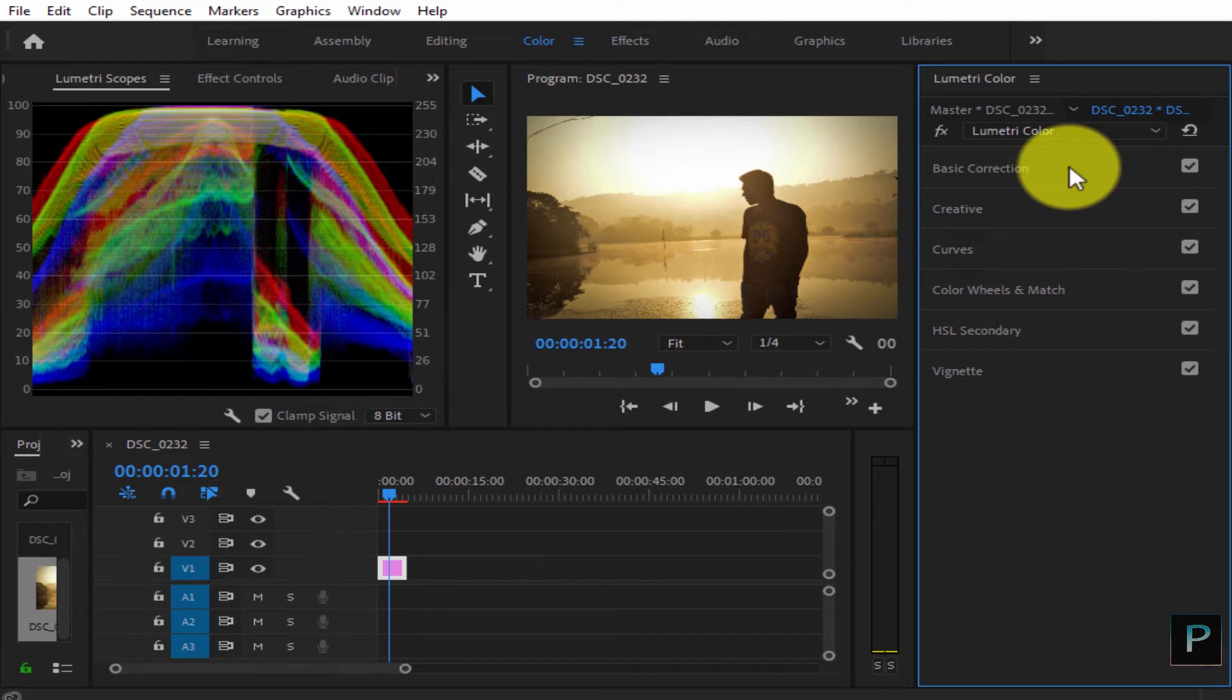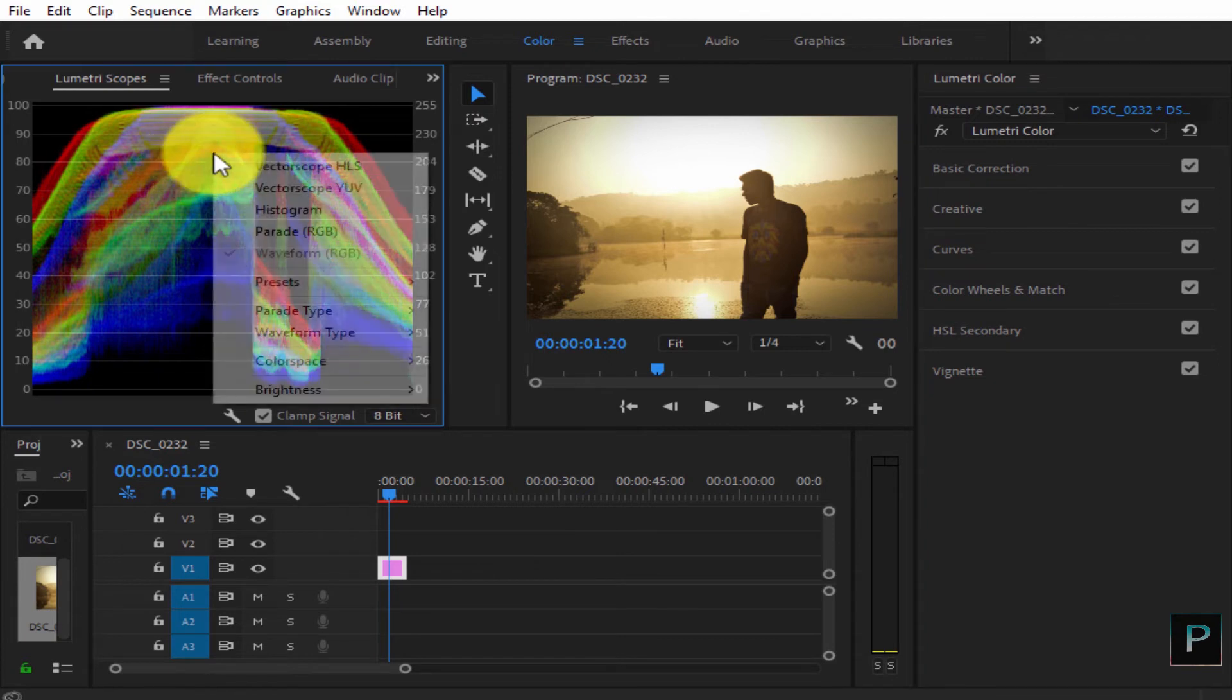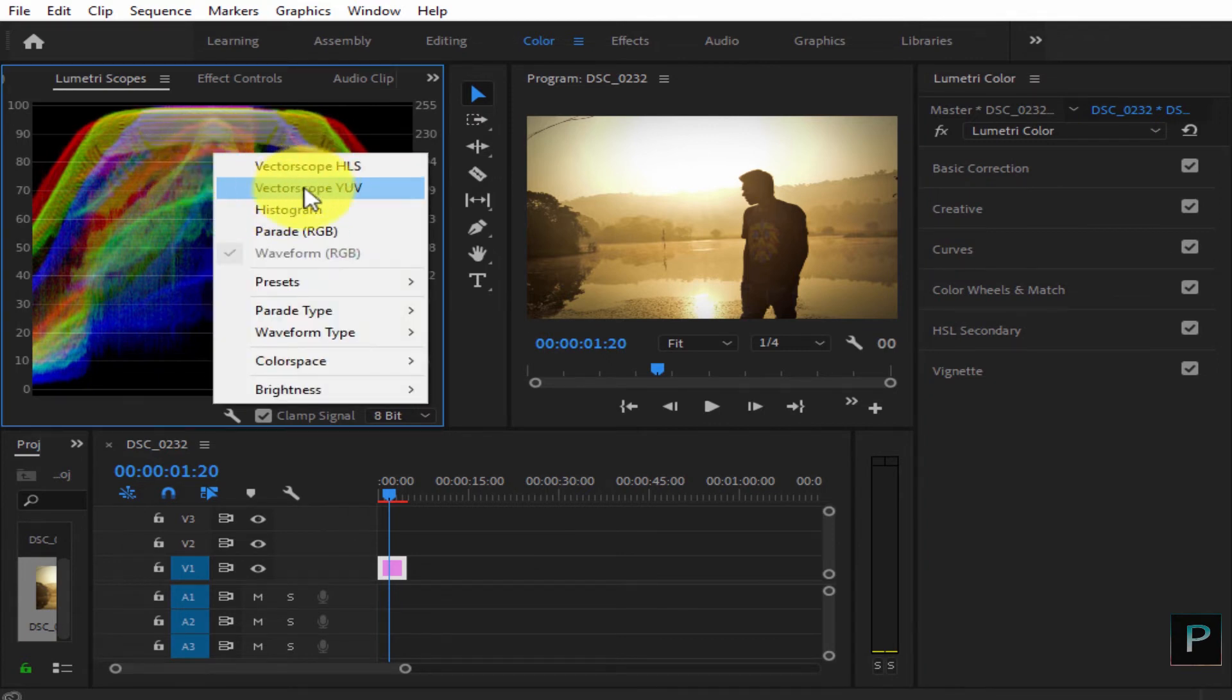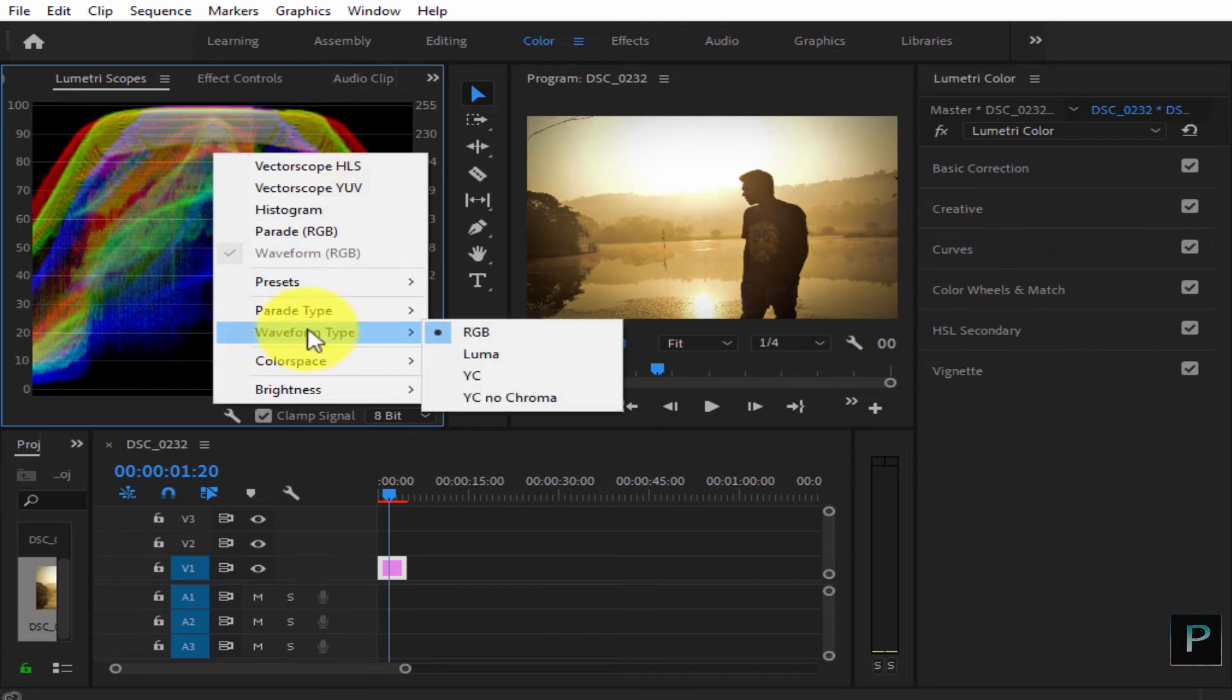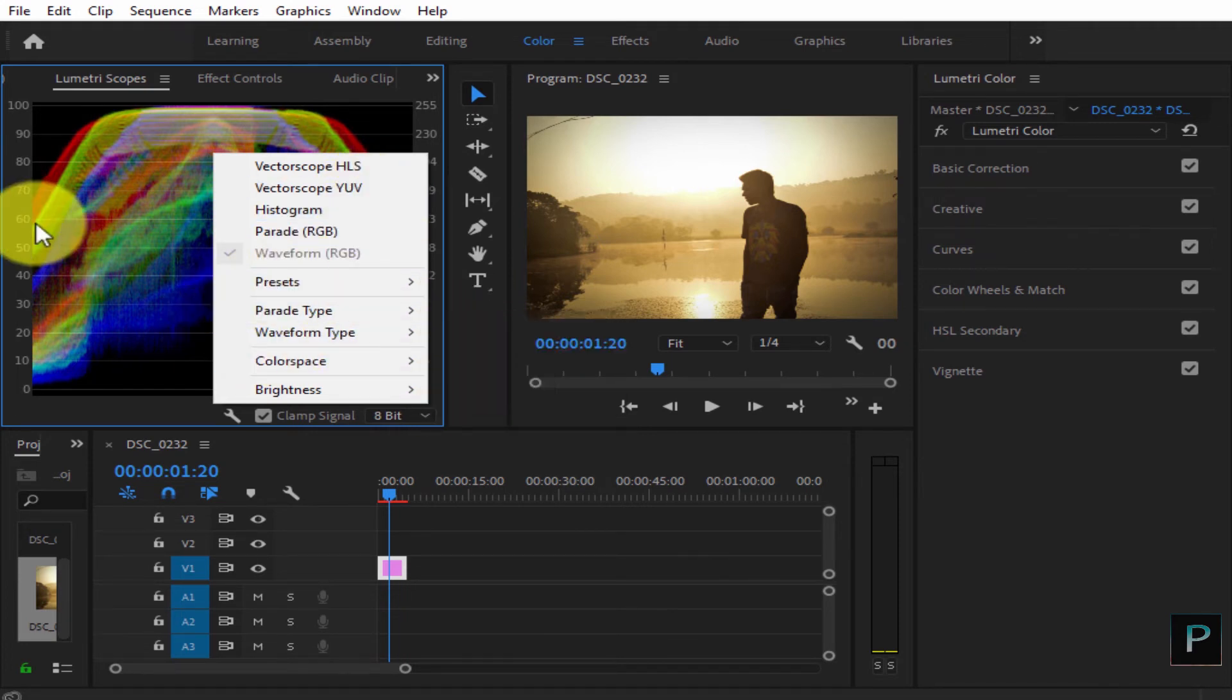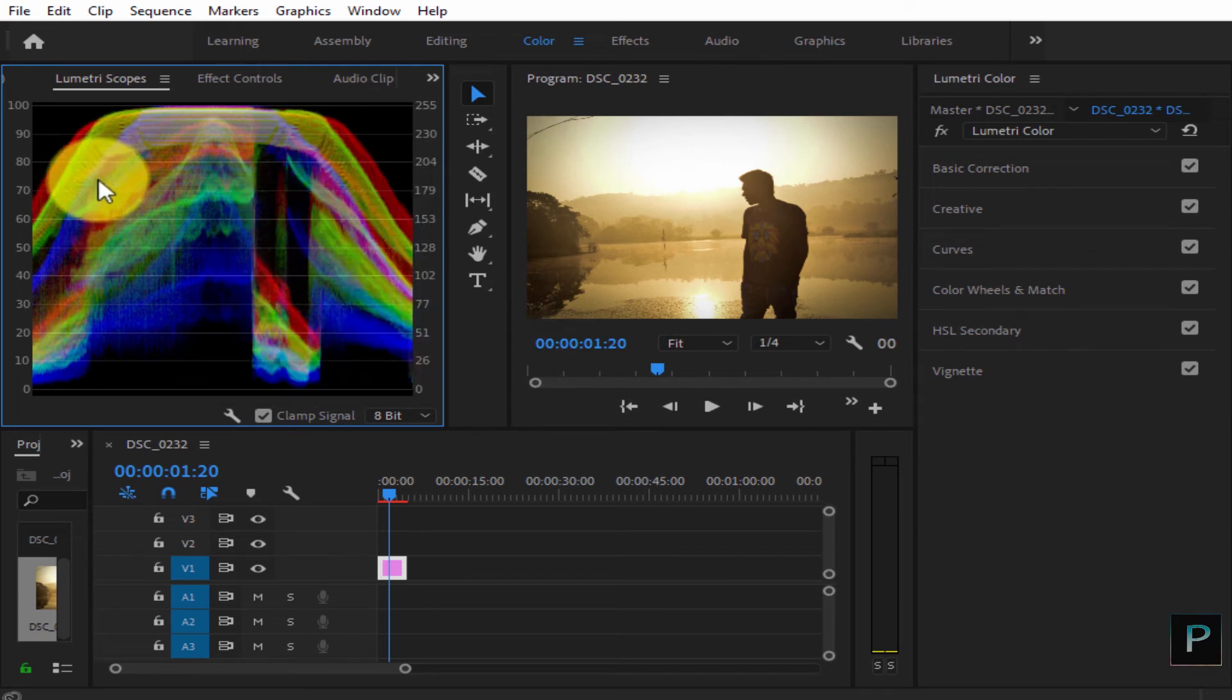In the next series, we will see different scopes - spectroscopy, UV, different waveforms, RGB, Luma, YC. I will show you in the next video.